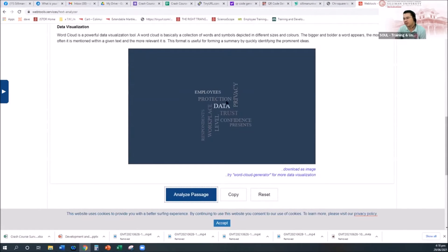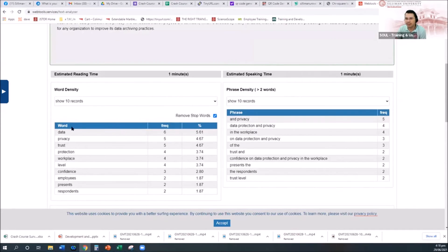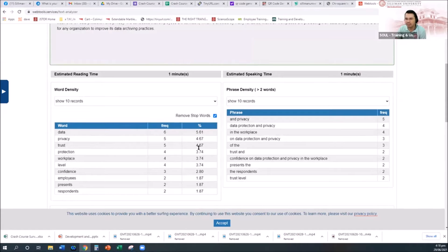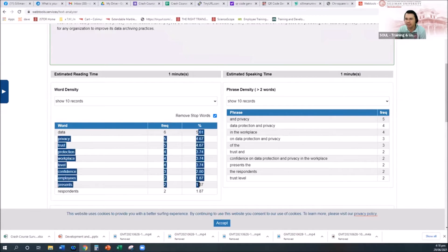So there is a visualization, it's called word class, and these are the words, the frequency of the word and the percentage. Like the word data appeared six times, the word privacy appeared five times, and this is the percentage.